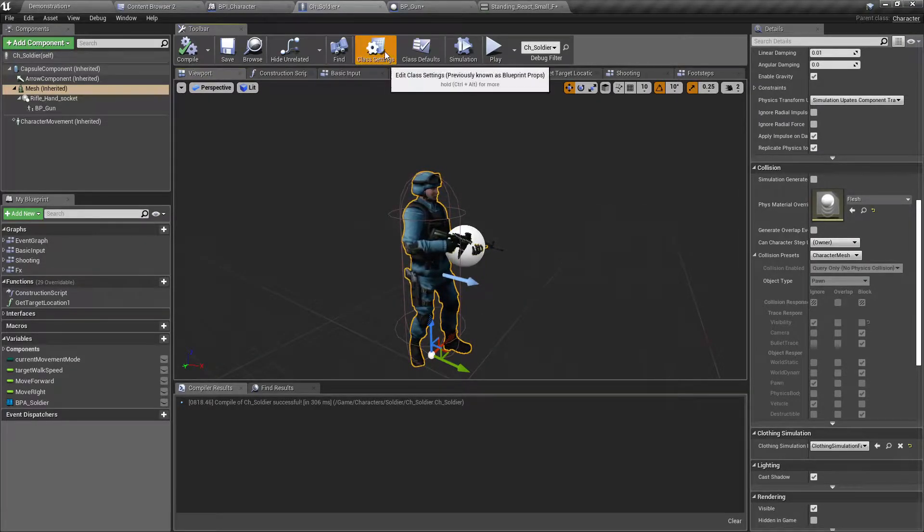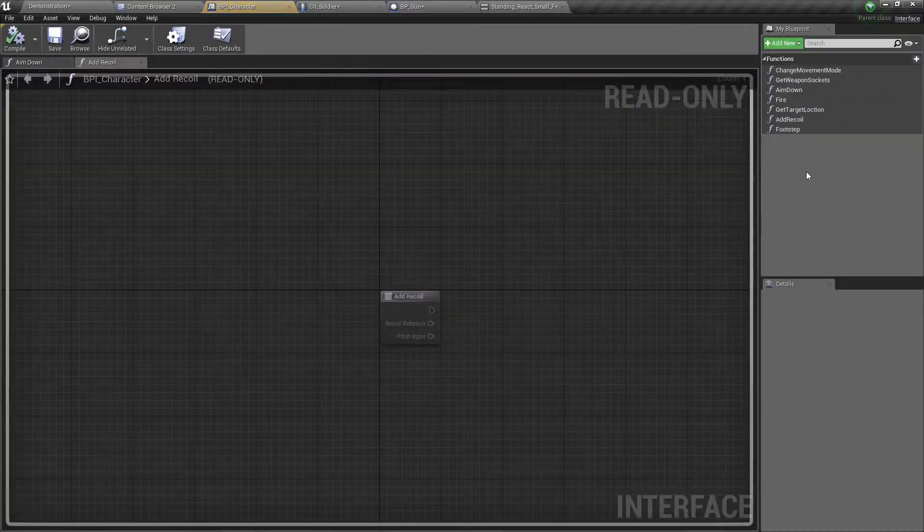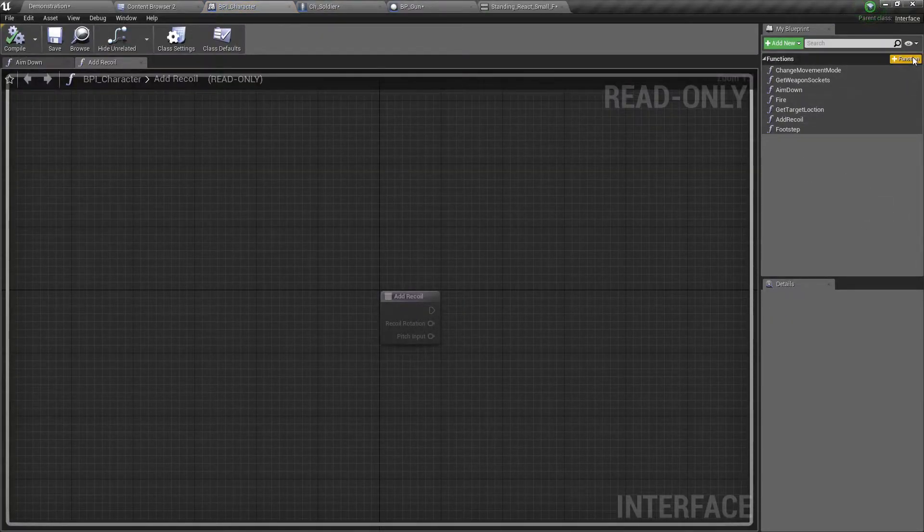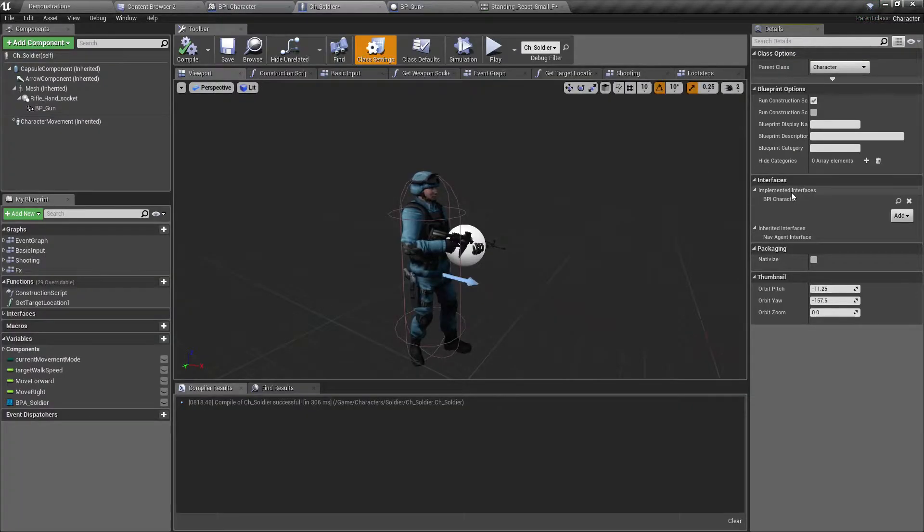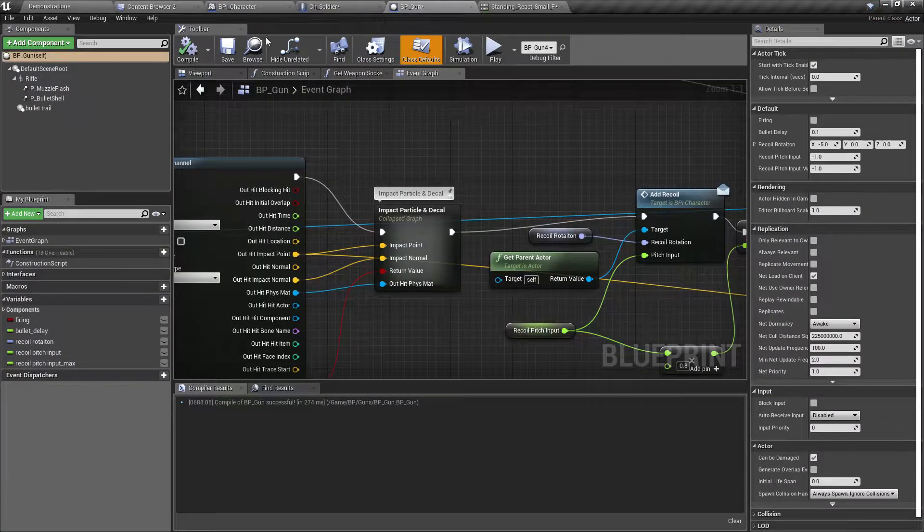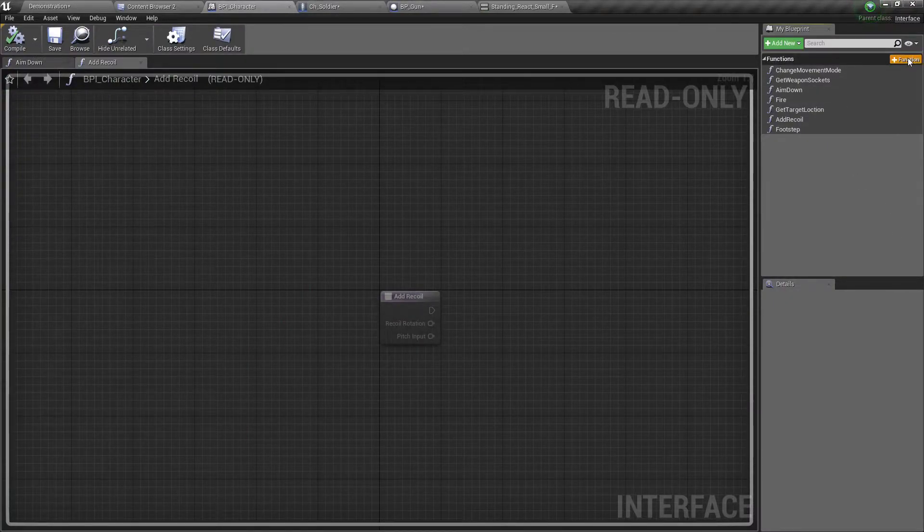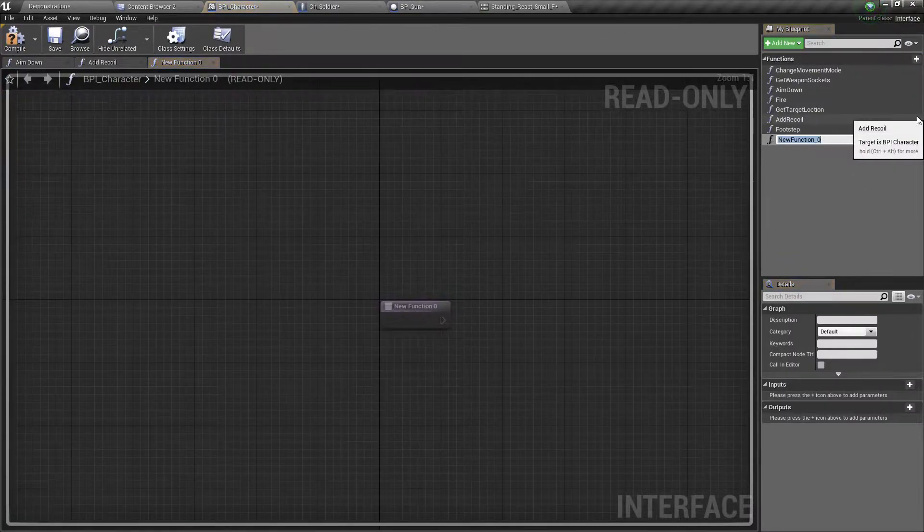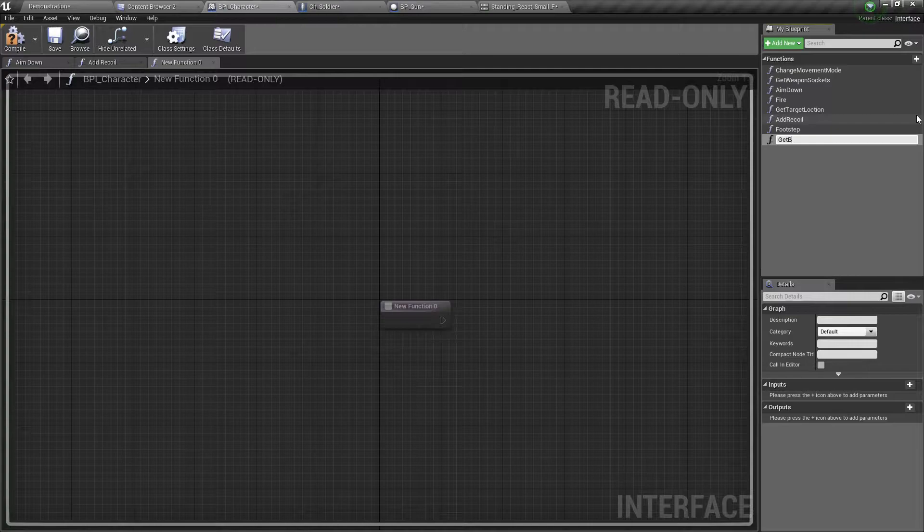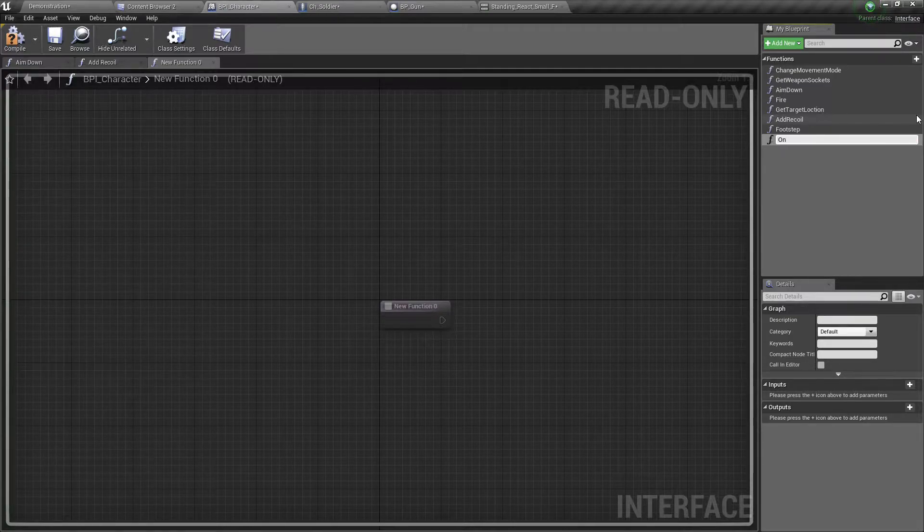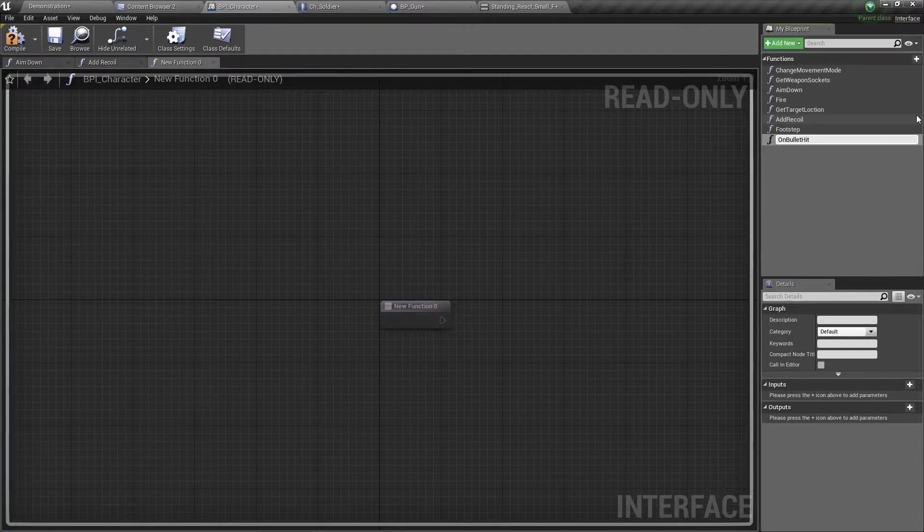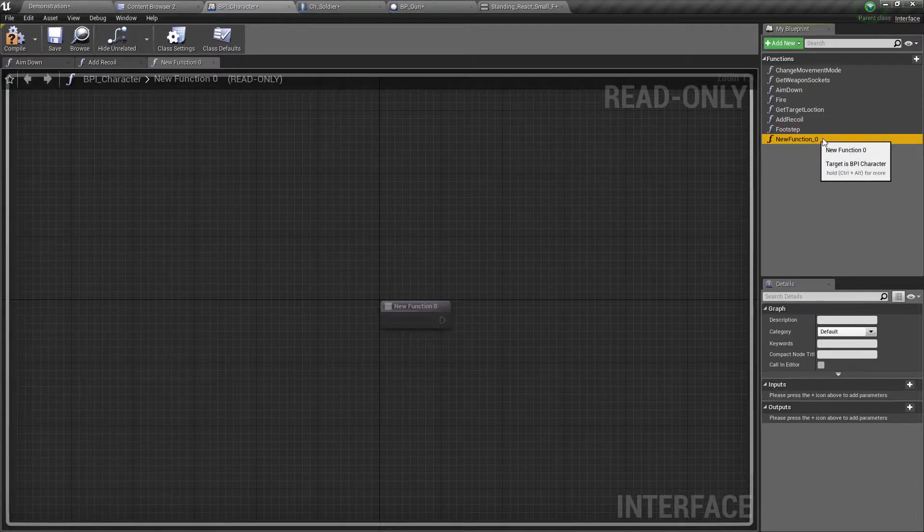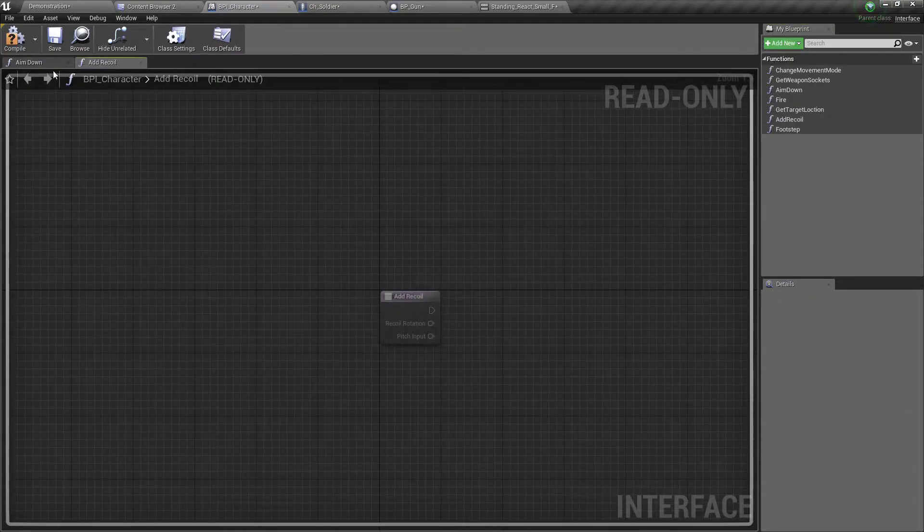Let's go to BPI character interface, which I have implemented here. Let's add a new function: on bullet hit. Wait, is it suitable for the character?